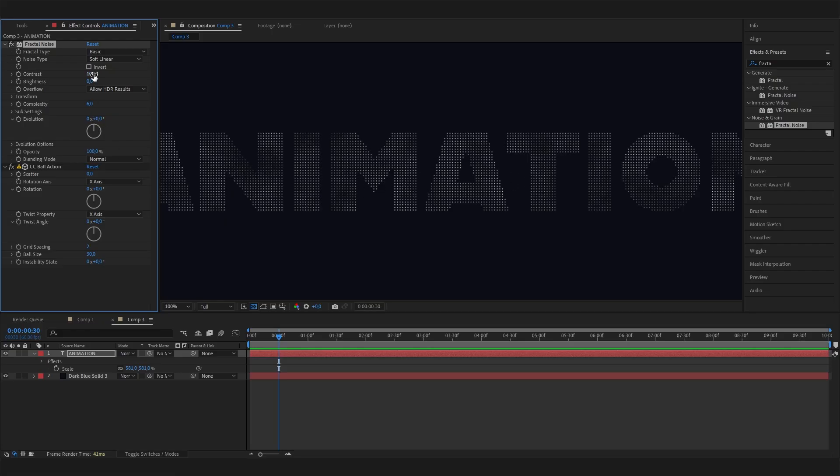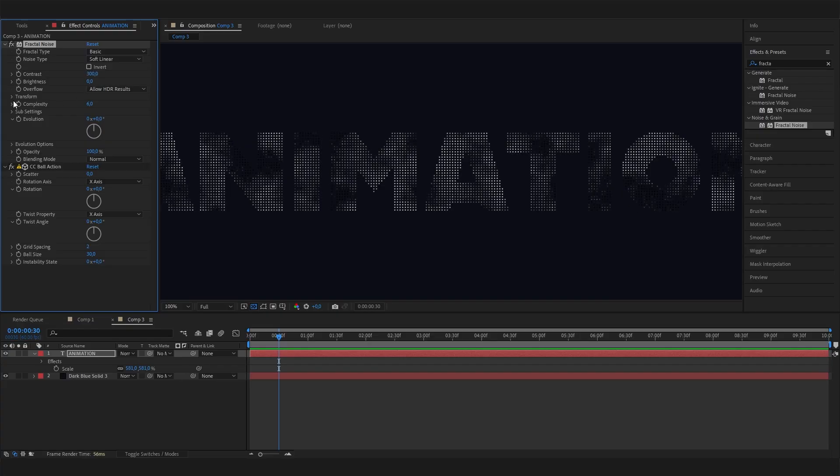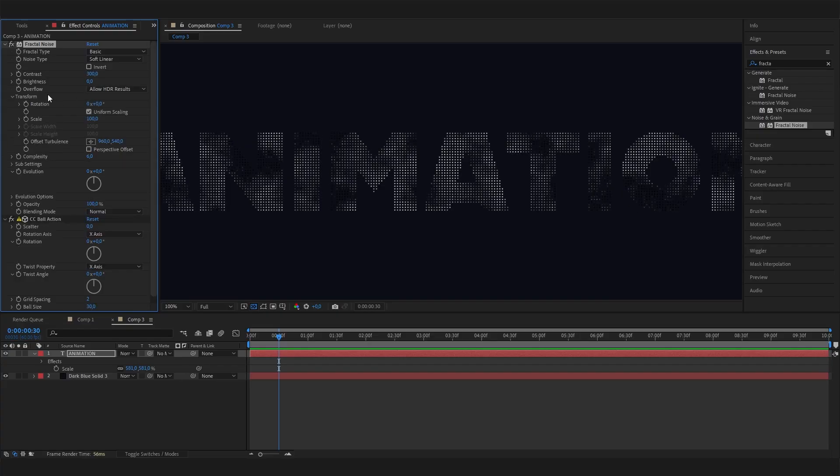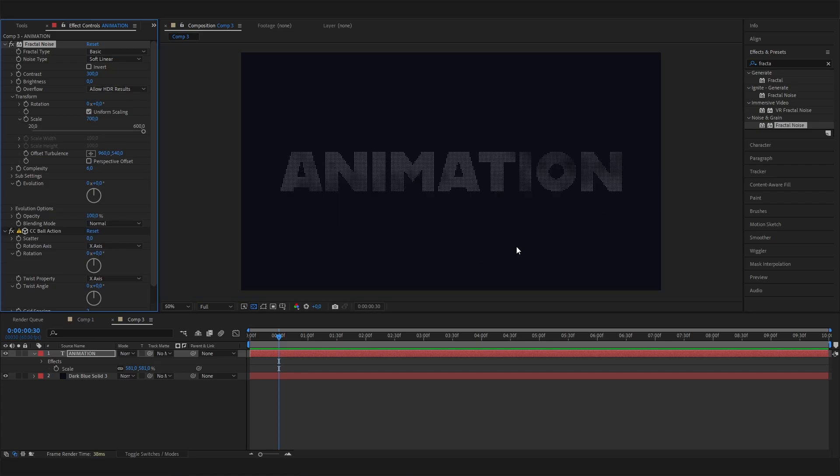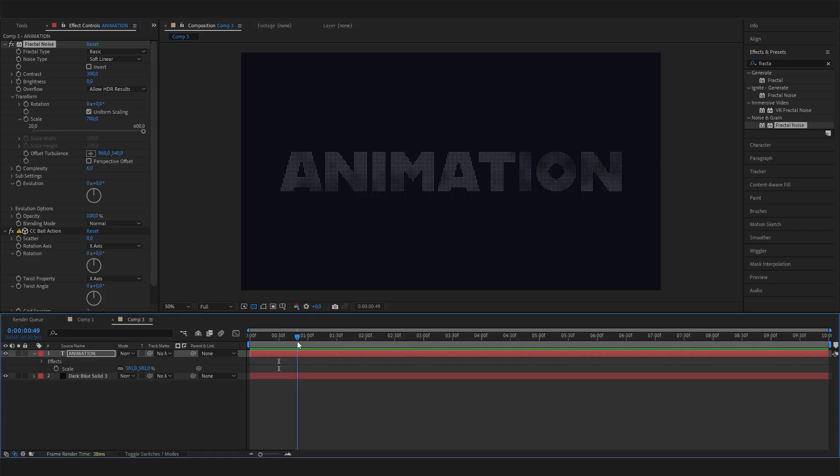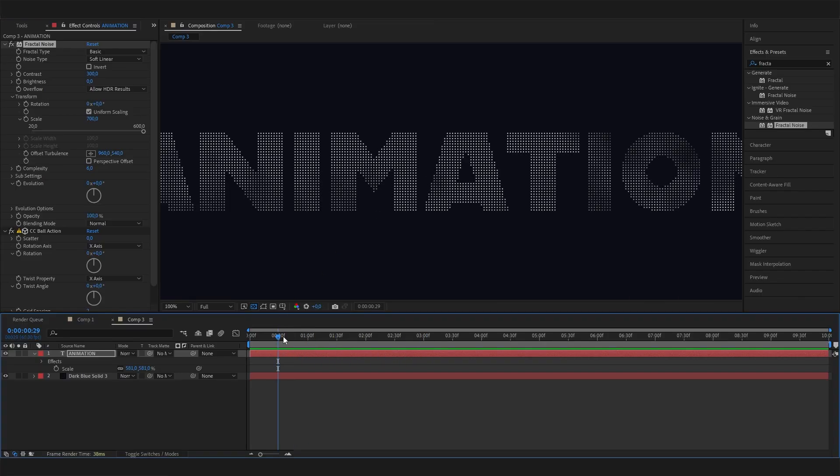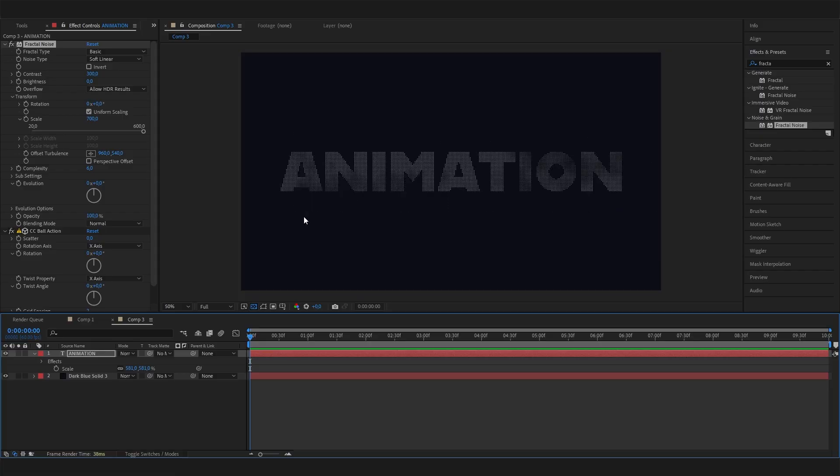First of all, I'll increase the contrast to 300 and also open up the Transform setting to access the scale. Put a really high value here, like 700 maybe. Now you can see it's just a bit bigger and not that super detailed, which just looks way better in my opinion.